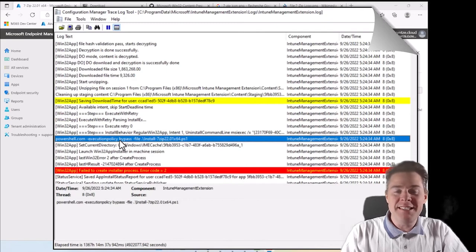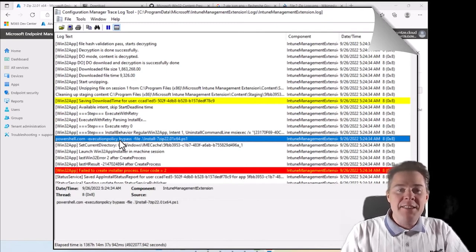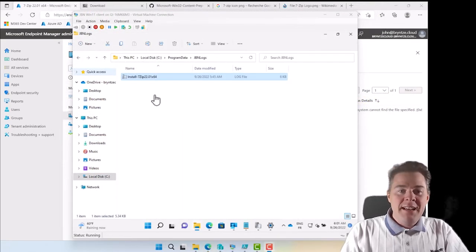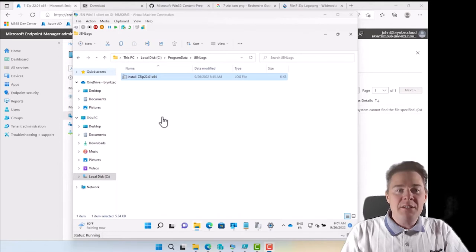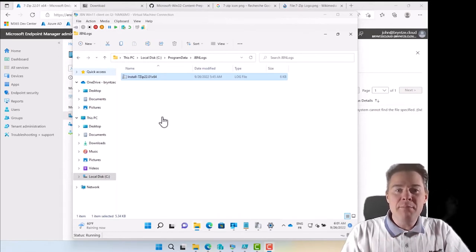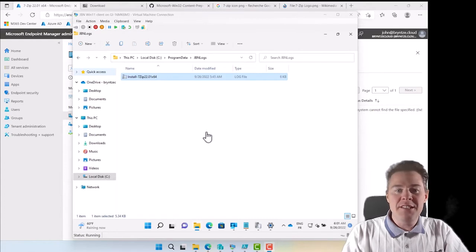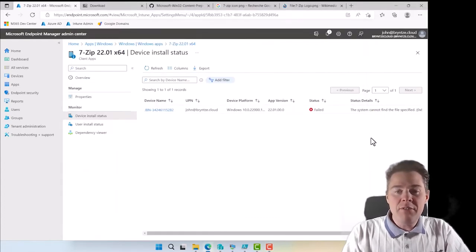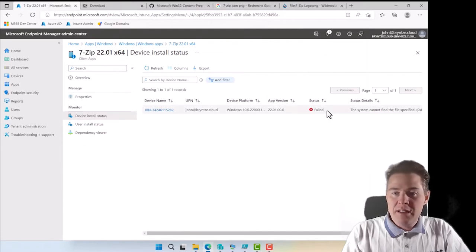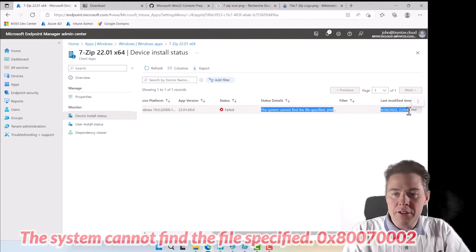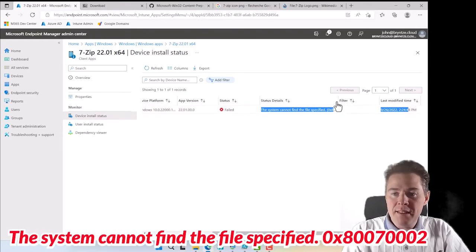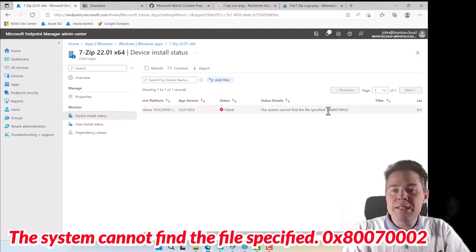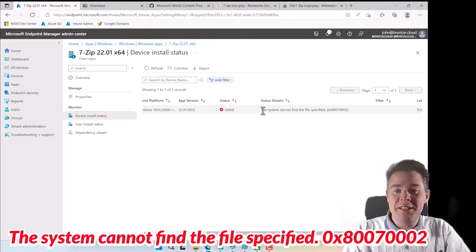We put in the install command line and we corrected that. After that we installed it again and then it successfully installed but still gave an error because the detection method was wrong. If we would have looked in the console it would have said failed. The system cannot find the file specified, which was true because I did a typo on the file that it was searching for.